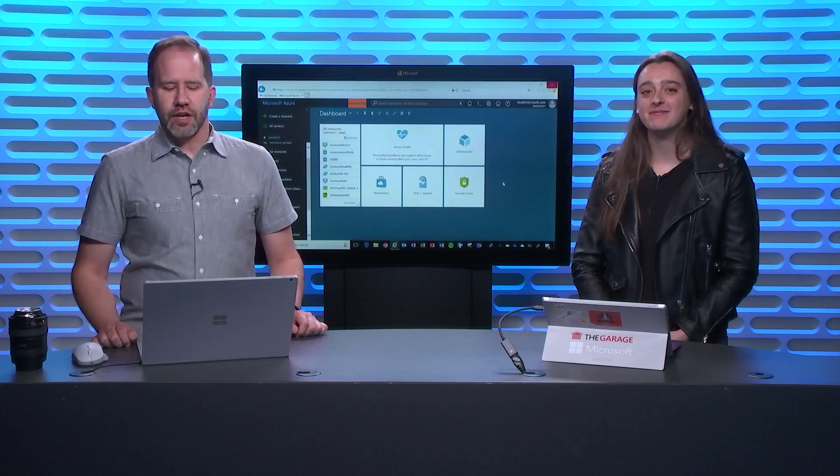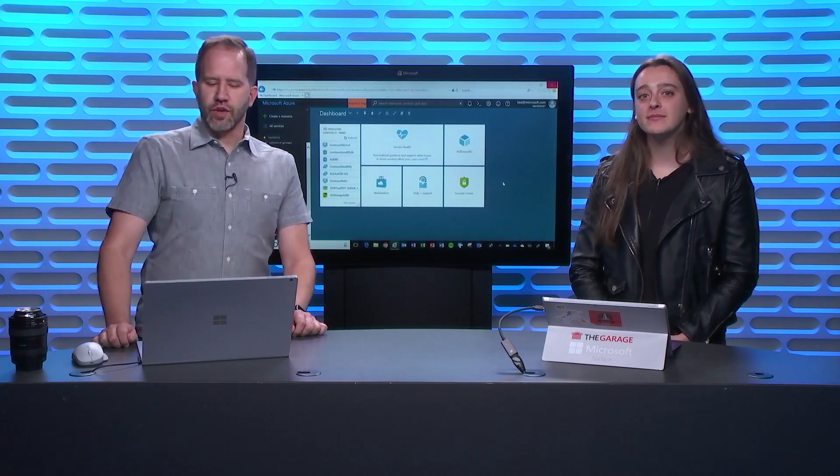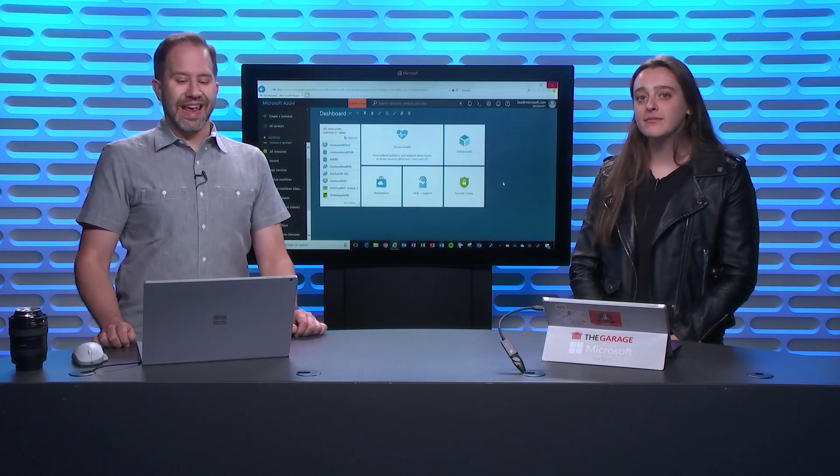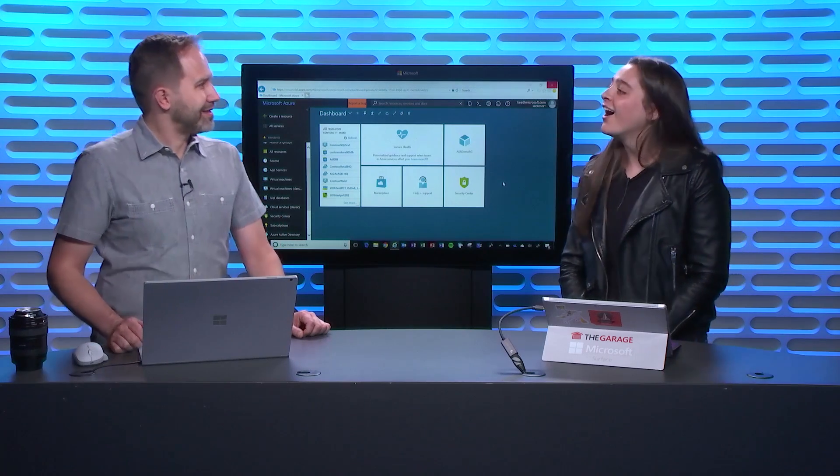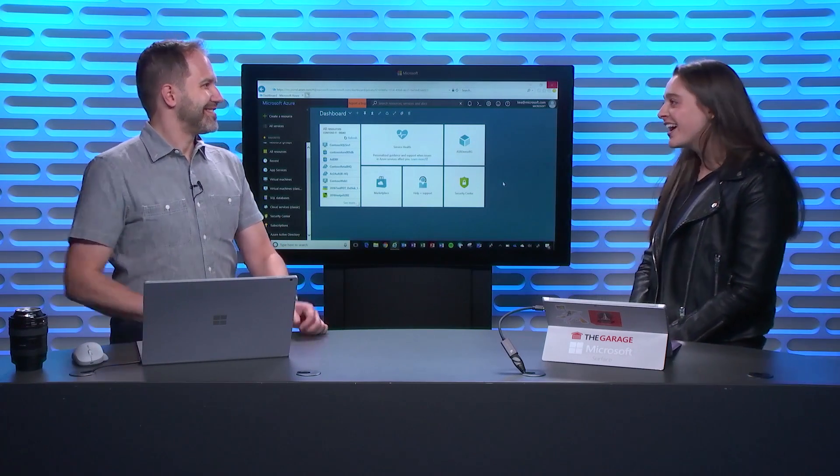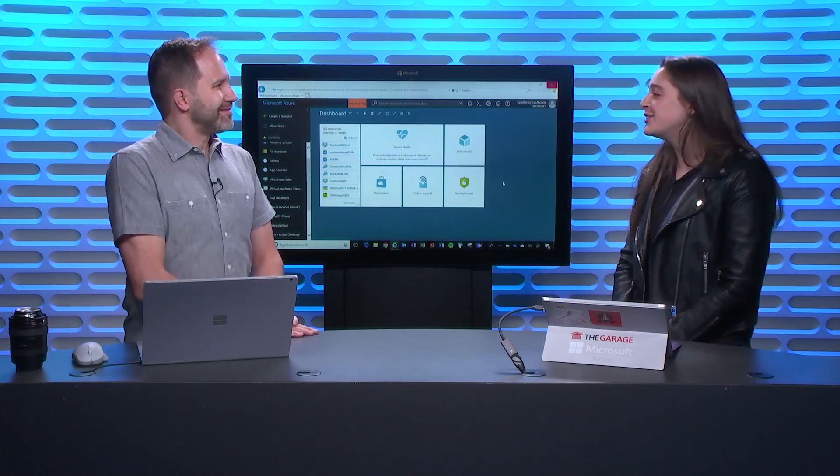Hey folks, I'm Scott Hanselman and I'm here with Kelly Anderson, and we're going to talk about Azure Security Center. Welcome back. Awesome. Thank you, Scott. Thanks for having me.